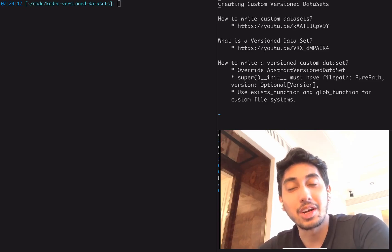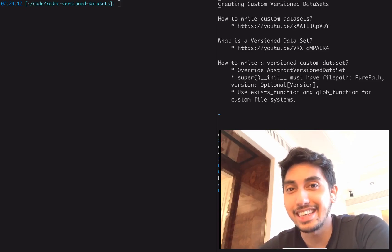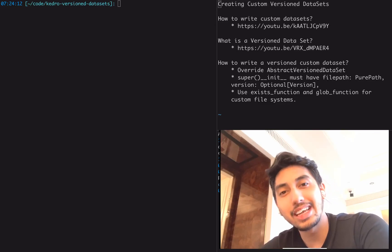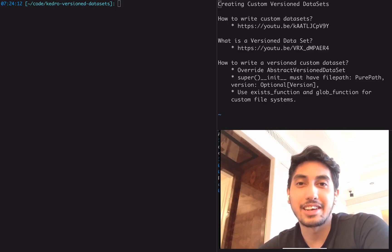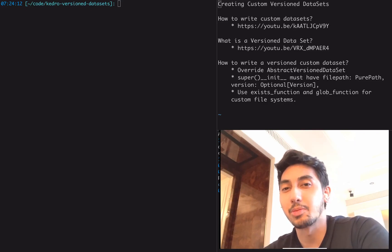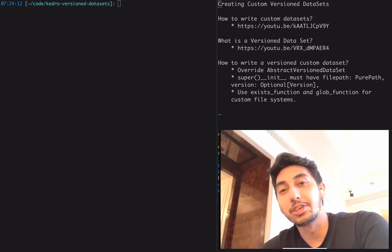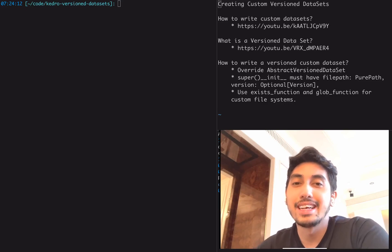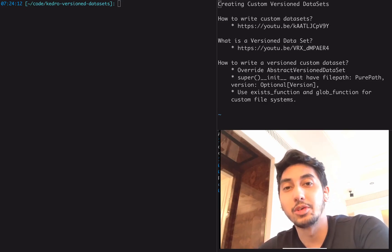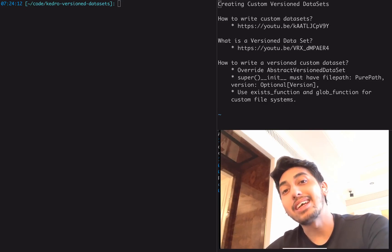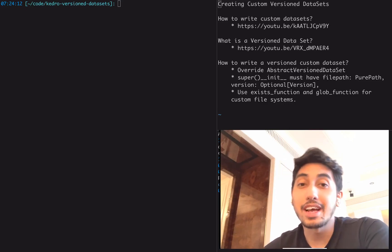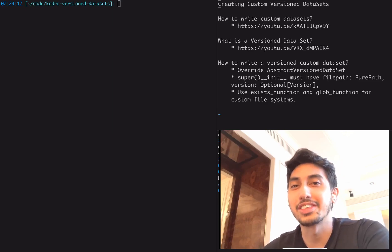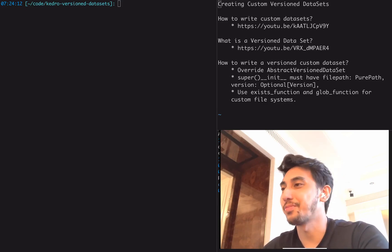In today's video, we're going to be covering writing custom versioned datasets. We have a video previously where we covered how to write custom datasets. These are datasets that allow you to do custom IO operations that are not currently supported by Kedro out of the box. We also have another video covering versioning, which allows the ability to save different versions of your data. But the problem is that if you have a custom dataset, you don't have versioning built in. You have to build versioning yourself, and that's what we're going to be doing in today's video.